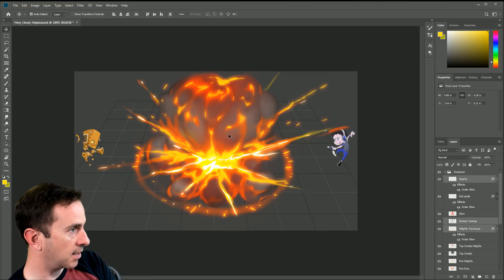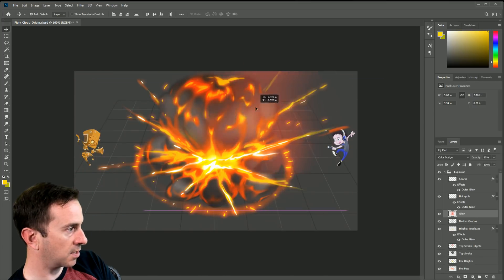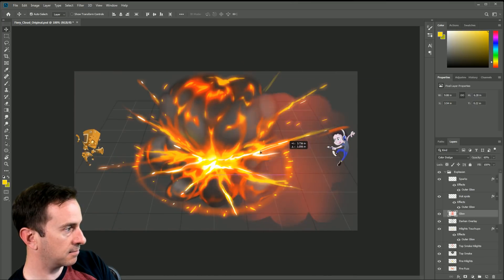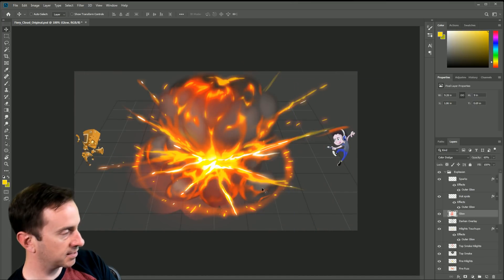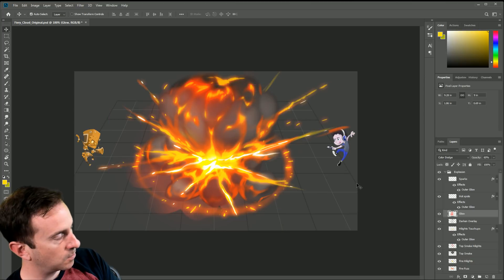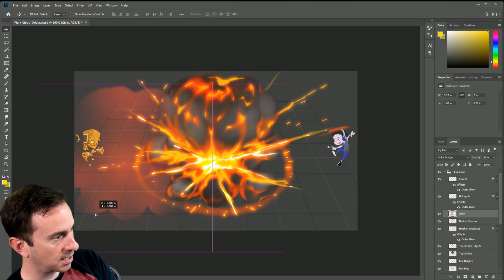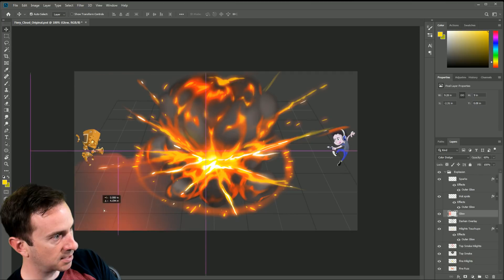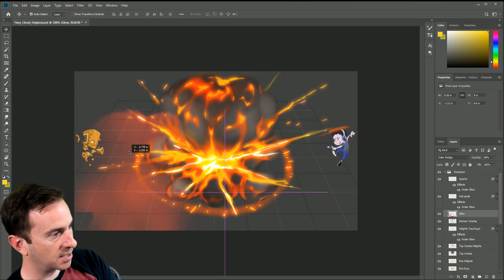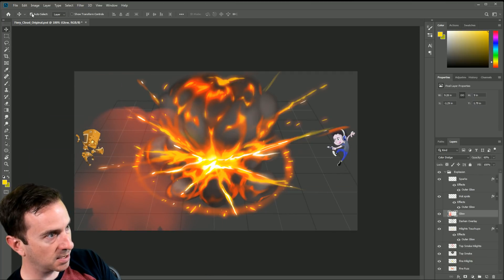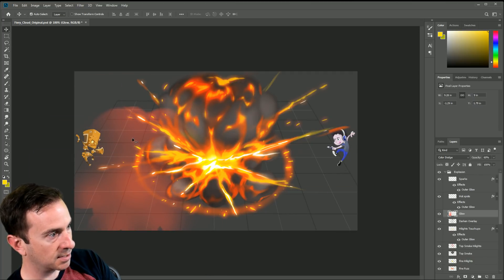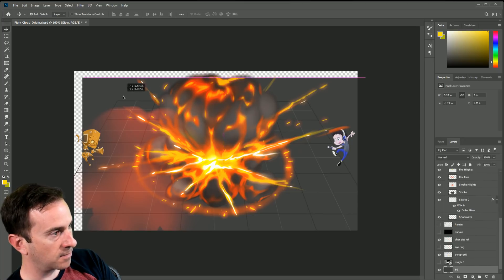Let's say I deselect the glow and then click the move tool — it's not working right, it's actually just selecting the glow. Why is that? Well, the glow is pretty transparent but also pretty big and solid, and because I have Auto Select turned on in the move tool settings, it's selecting whatever I click on.